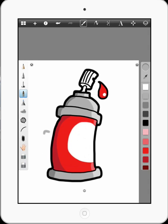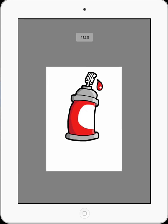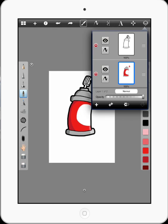And there you go. Very basic drawing in Sketchbook Pro. But it's also just an example of how to use layers.